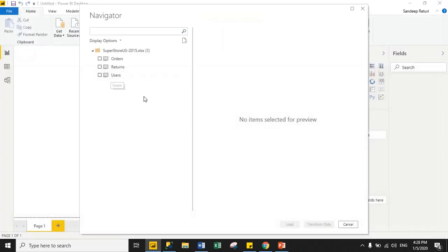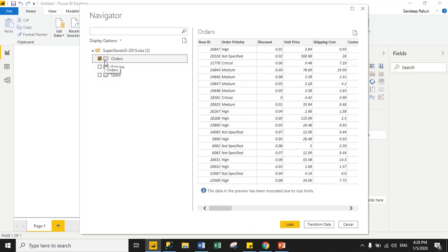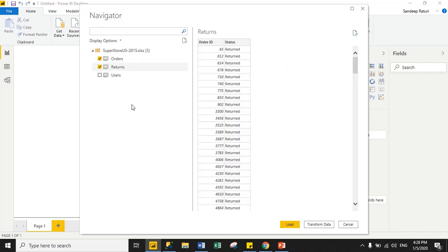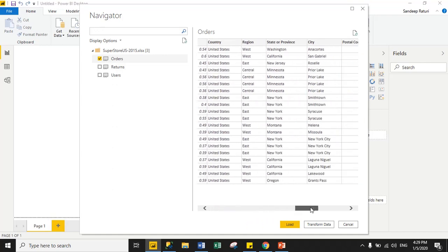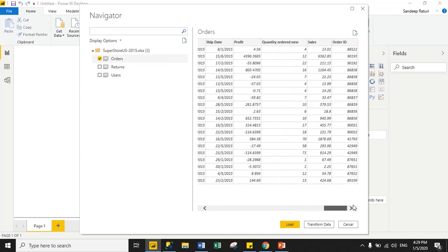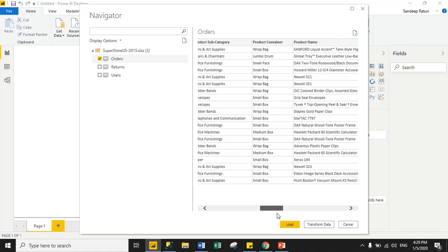It is showing three different sheets, and it's up to you how many sheets you want to load. Suppose I want to load only the Orders sheet — just select Orders. If you want to load the Returns sheet, click on it. When you click on a sheet it will show you a preview of your data, so you can check whether your data is loaded correctly or not.